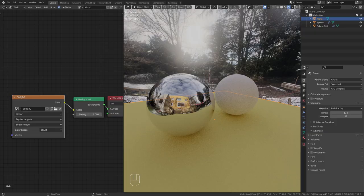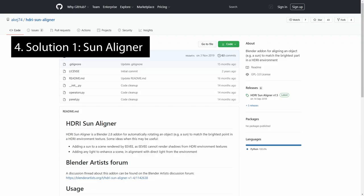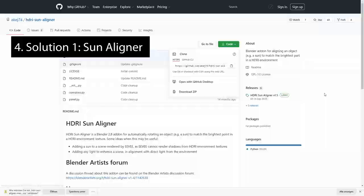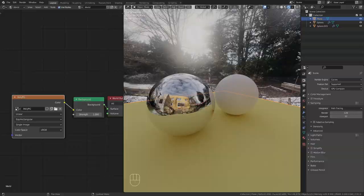For the first solution you need to download and install the free sun aligner addon from GitHub. I leave a link to it in the description. Back in Blender you should now find the HDRI sun aligner menu in the end panel.